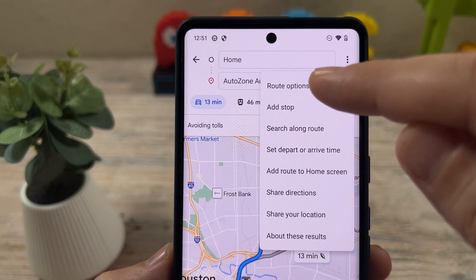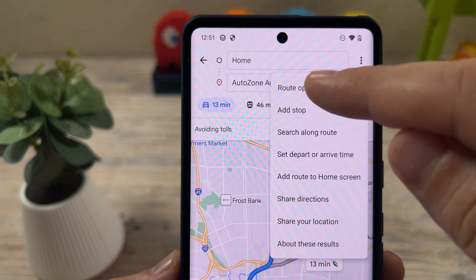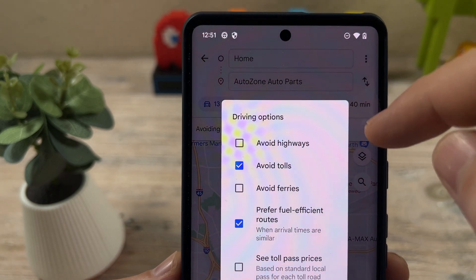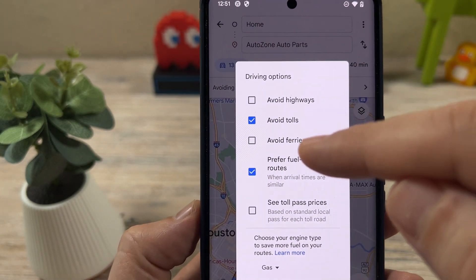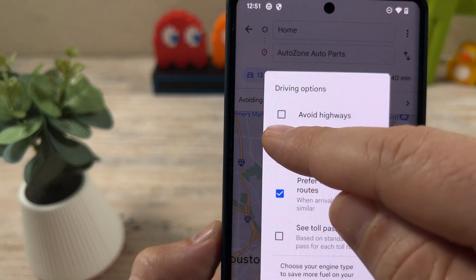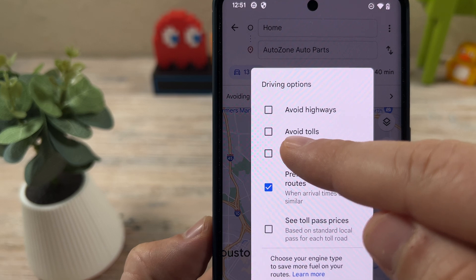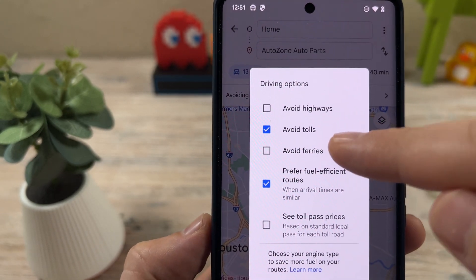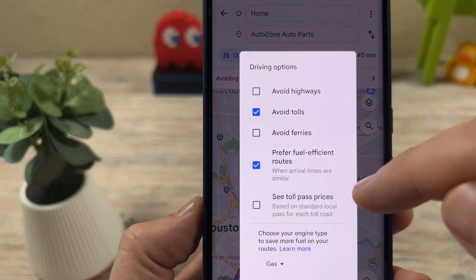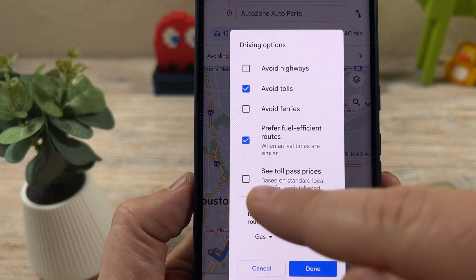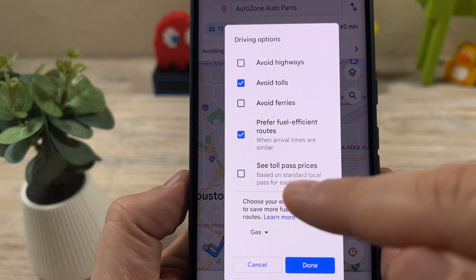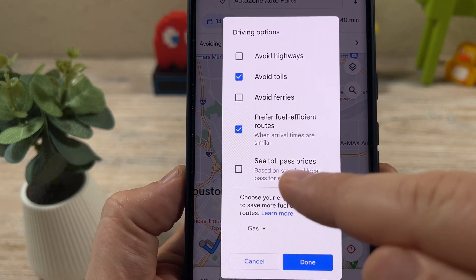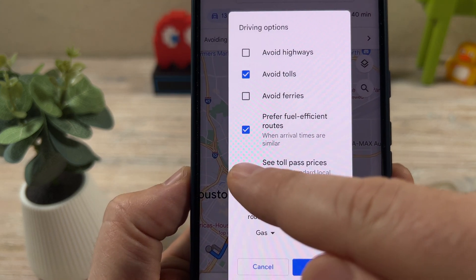You're going to notice an option here for route options, or just options. You're going to tap on that, and then you're going to notice that there's an option here to turn on or off to avoid tolls. So you're going to want to have that on to avoid tolls. And then you're going to notice another section here — if you just want to completely avoid any pop-ups for toll prices or anything like that,